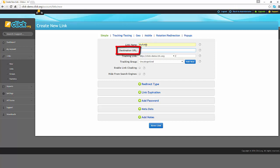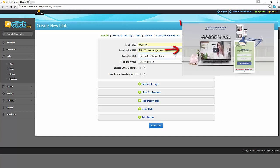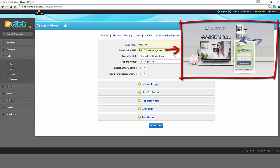Next, enter a destination URL. The destination URL is where the person who clicked on your link will be redirected to. So this may be a website or the landing page of a product that you're promoting.